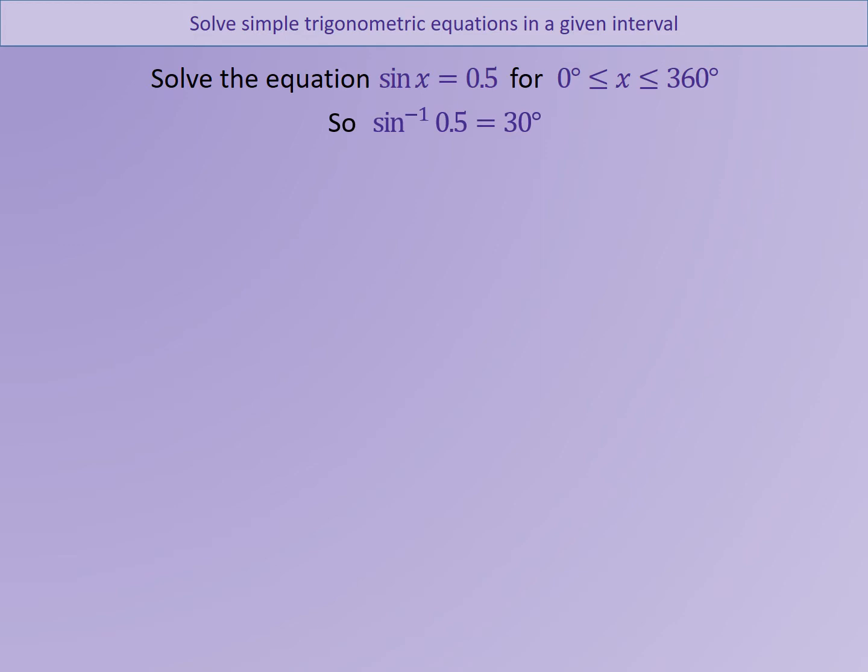You will have seen this before when you were doing SOHCAHTOA and dealing with right-angle triangles. When working back to the angle within a right-angle triangle it is common to use the inverse trig functions on your calculator. So to get back to the angle x we perform inverse sine of 0.5. Make sure your calculator is in degree mode and check that you also get the value of 30 degrees.